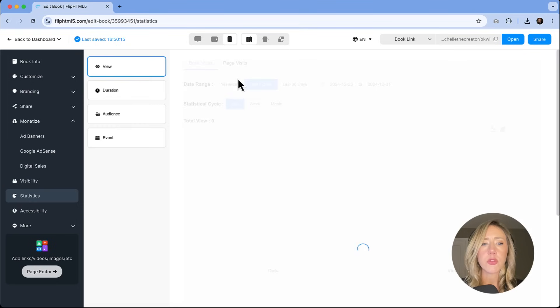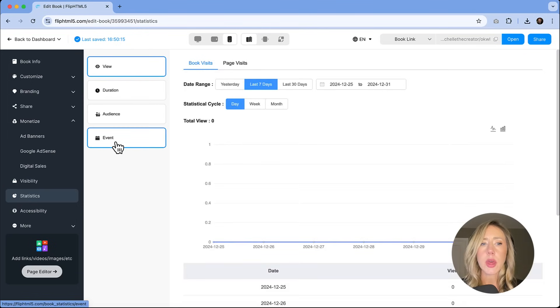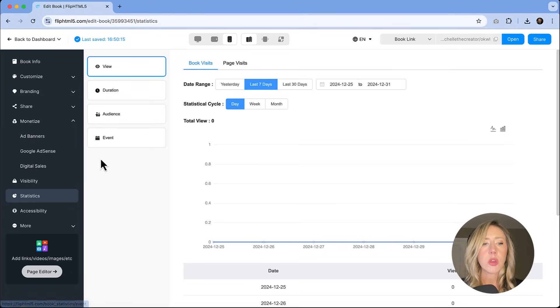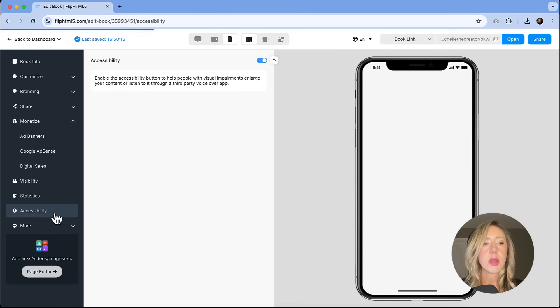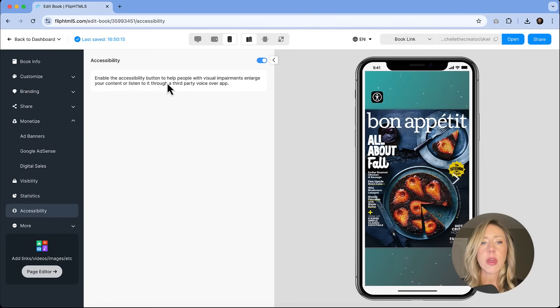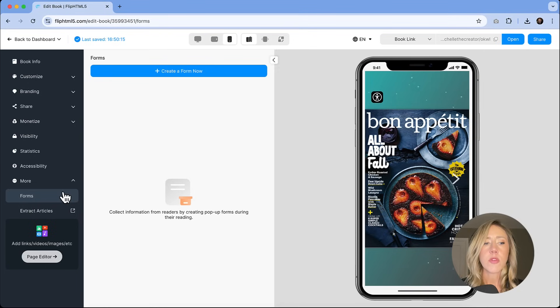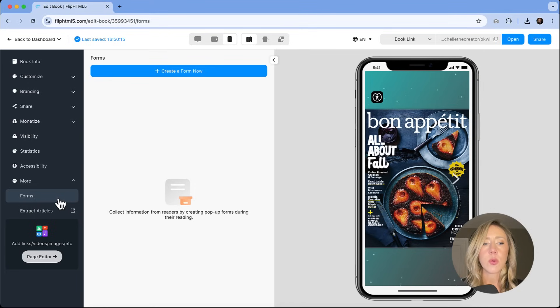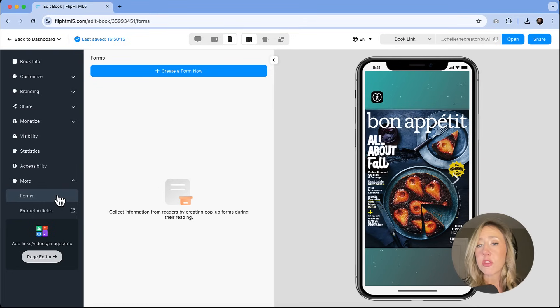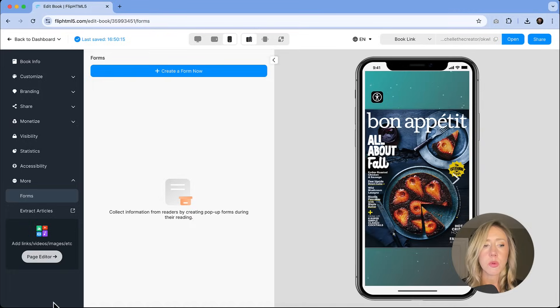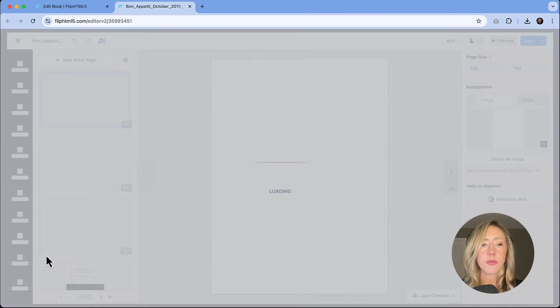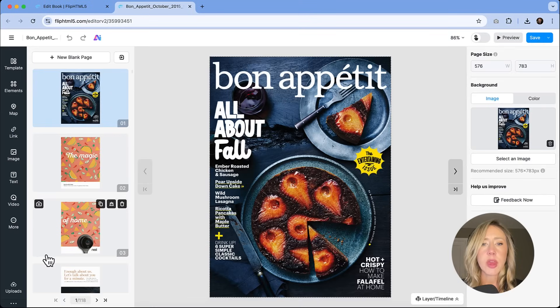You'll also have the ability to review statistics here. And so anytime somebody views or interacts with your publication, you'll be able to collect that information. In the accessibility, it looks like the only option is to either toggle it on or off. And that really just helps people with visual impairments enlarge content or listen to a portion of it. There's also a few more features here. One of those being forms. And so you could create a form to put inside your publication so that if you were trying to collect information or get information from your viewers, that would be something that you could put in there. So lots and lots of options. If I go into the editor, then I have the ability to show you really page by page what we could do.